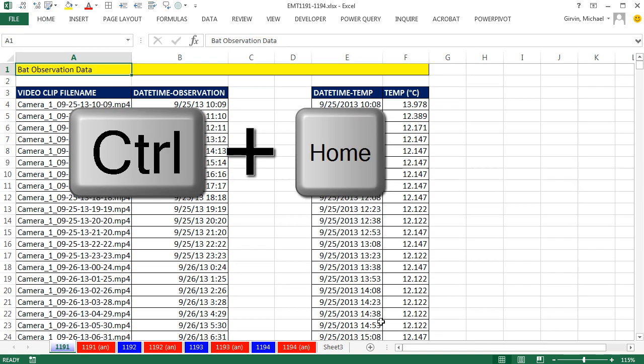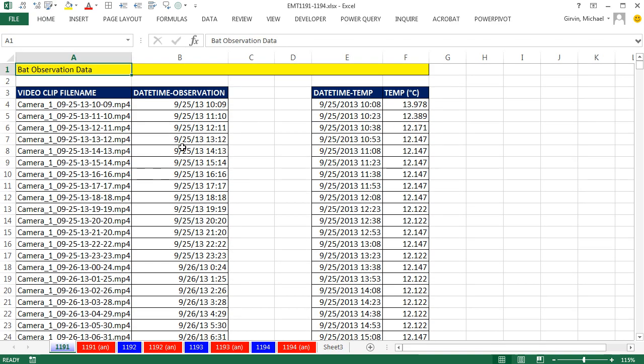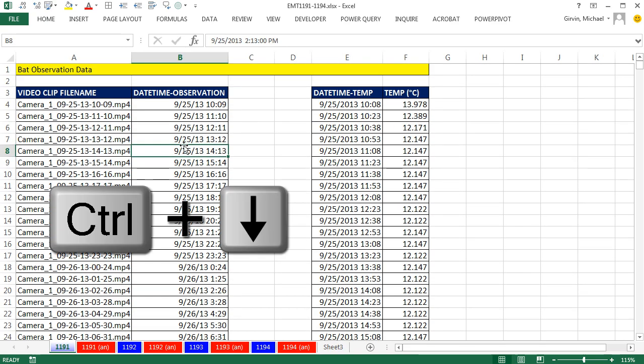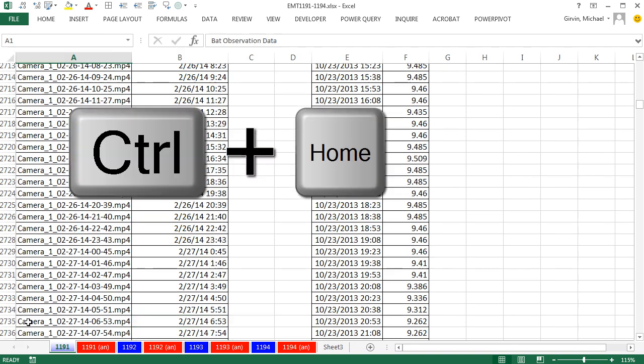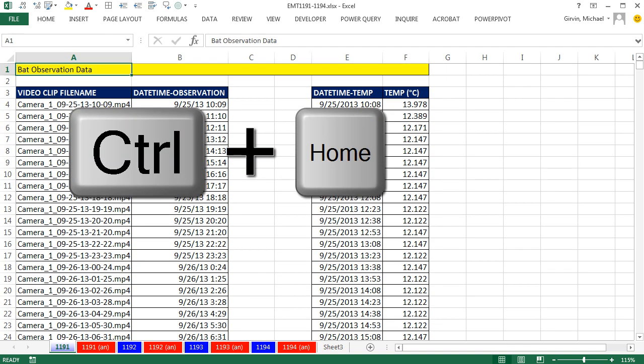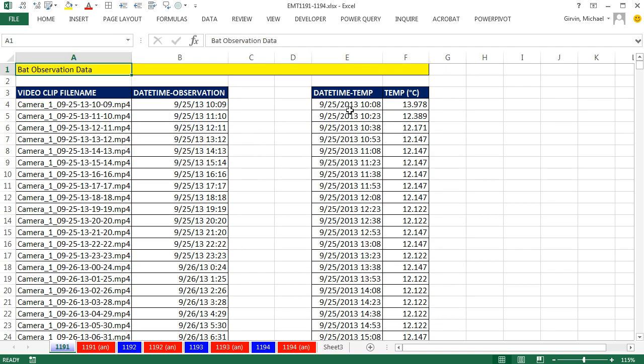Control-Home to jump back to cell A1. Over here Control-Down-Arrow, I have about 2,700 records. Control-Home. So what I need to do is from this datetime, look up the temperature.